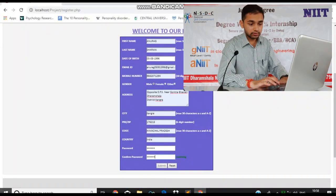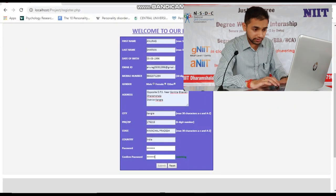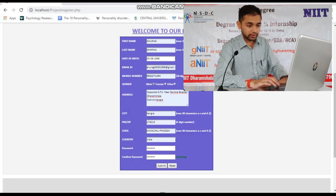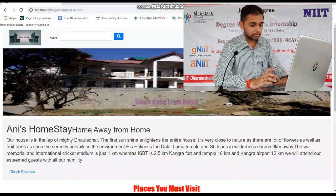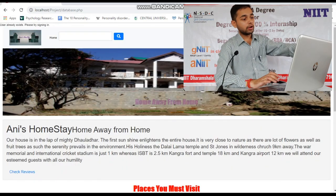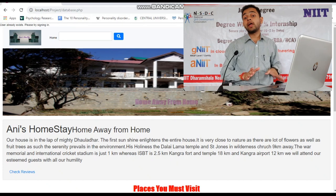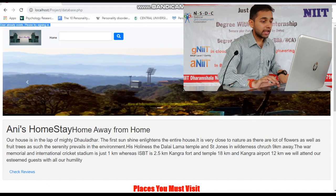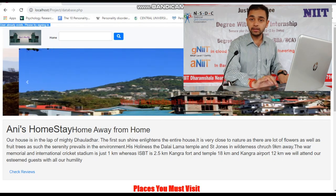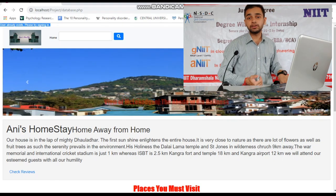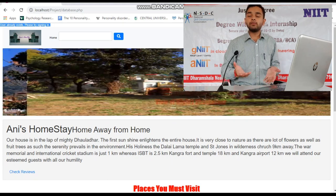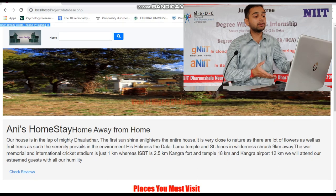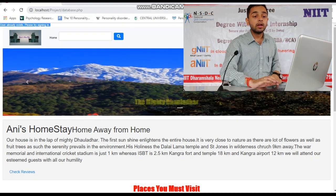Coming back to the page, you can see that I've entered my address. Because I told you I'm already registered, here comes the message: 'User already exists. Please try signing in.' Because I'm a registered member, I can't re-register myself — similar to how the same type of dialog box comes up if you try re-registering yourself on Facebook.